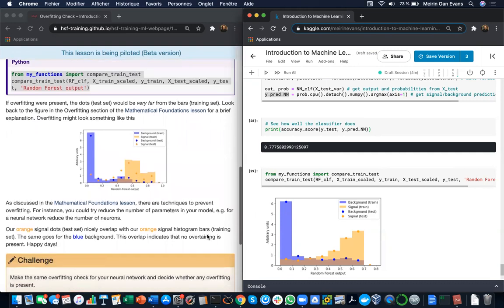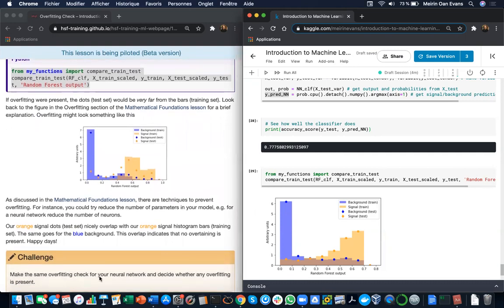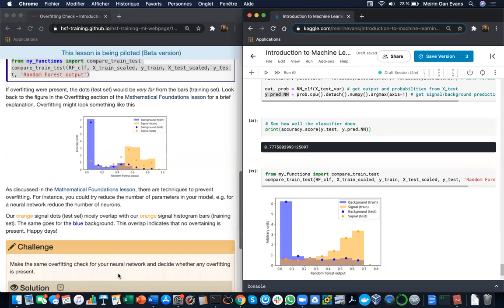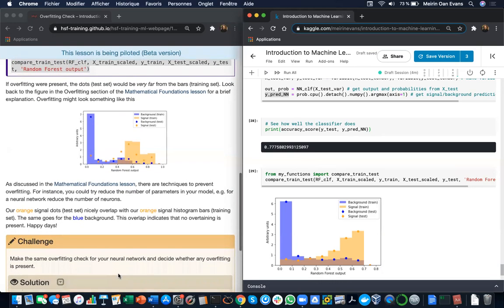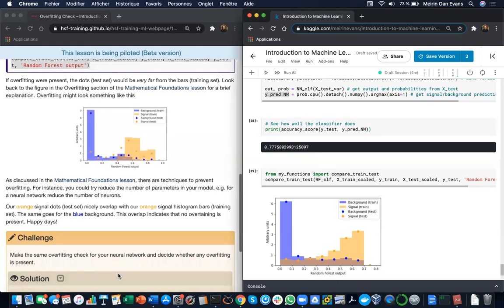So a challenge for you is to make this same overfitting check for your neural network and decide whether any overfitting is present. Pause this video and try and work that out.